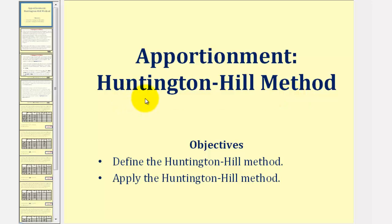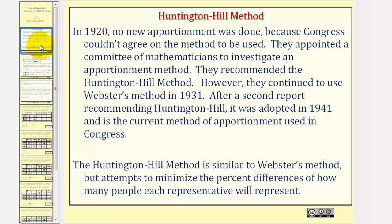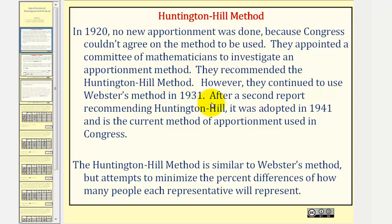Welcome to a lesson on the Huntington-Hill method of apportionment. In 1920, no new apportionment was done because Congress couldn't agree on a method to be used. They appointed a committee of mathematicians to investigate an apportionment method, and they recommended the Huntington-Hill method. However, they continued to use Webster's method in 1931. After a second report recommending Huntington-Hill, it was adopted in 1941 and is the current method of apportionment used in Congress.